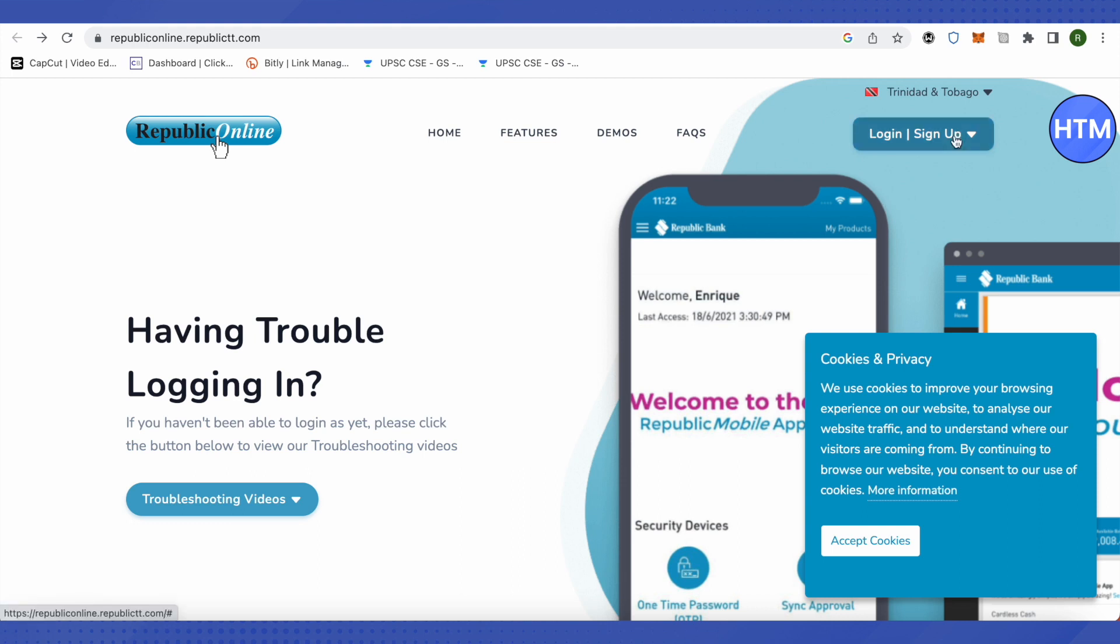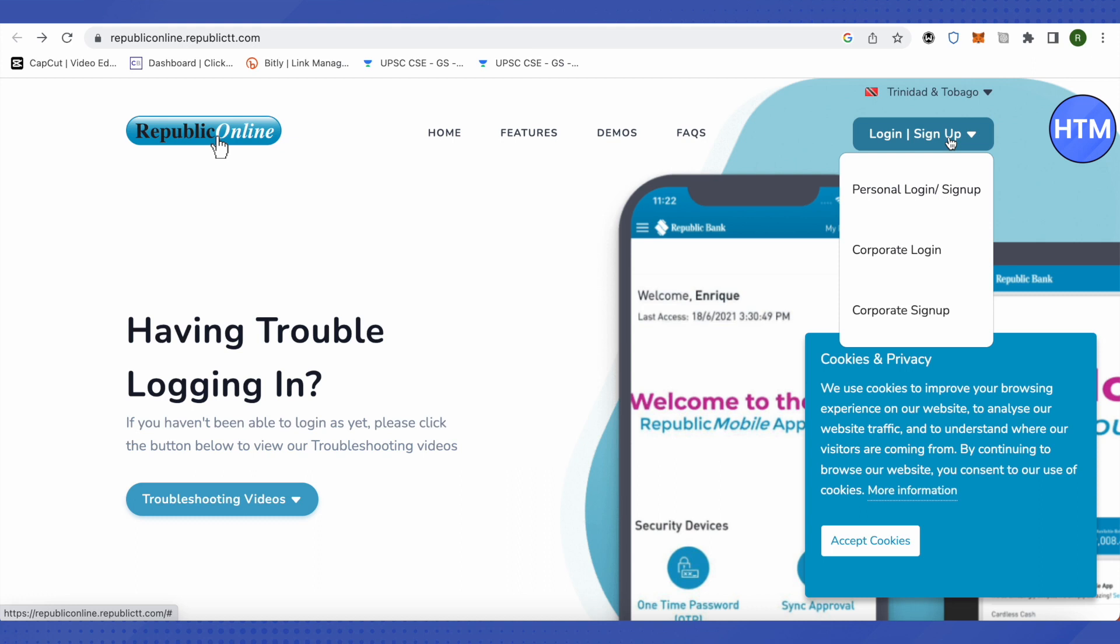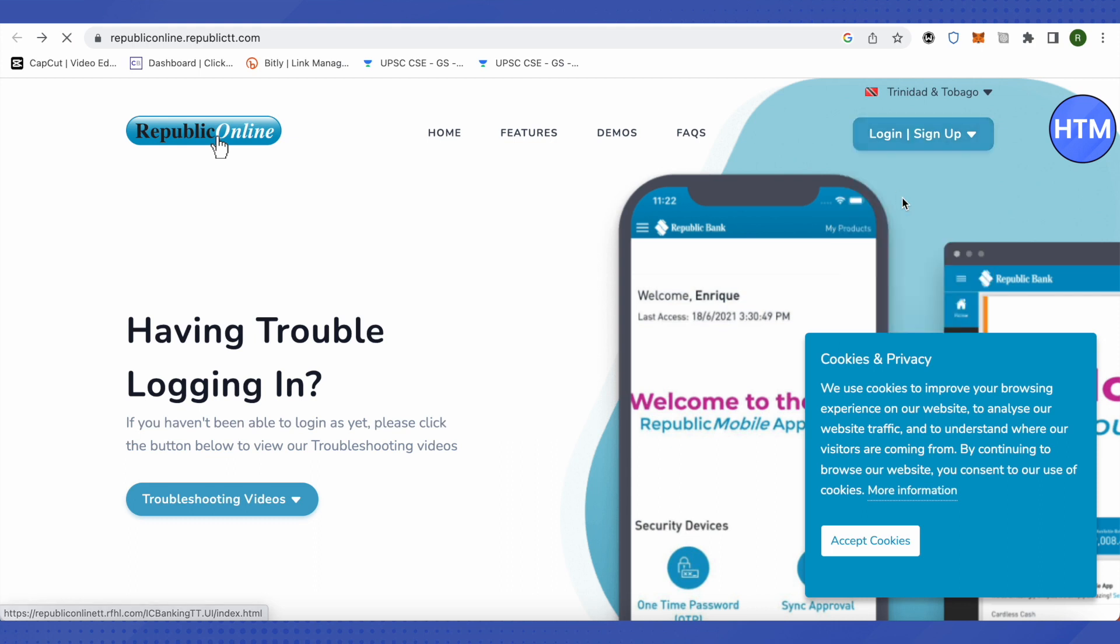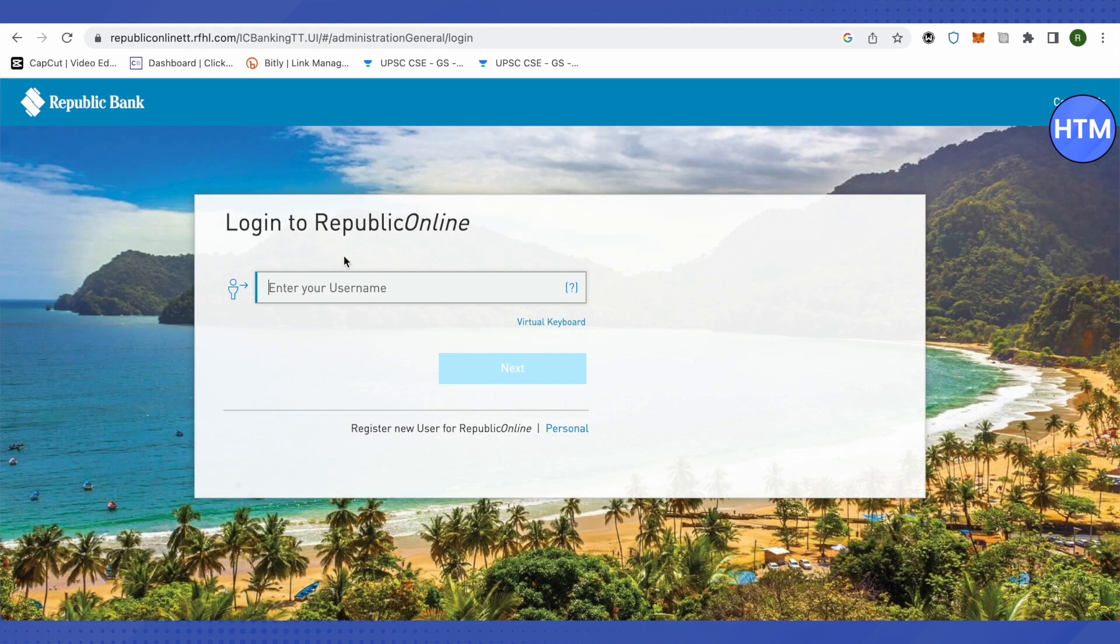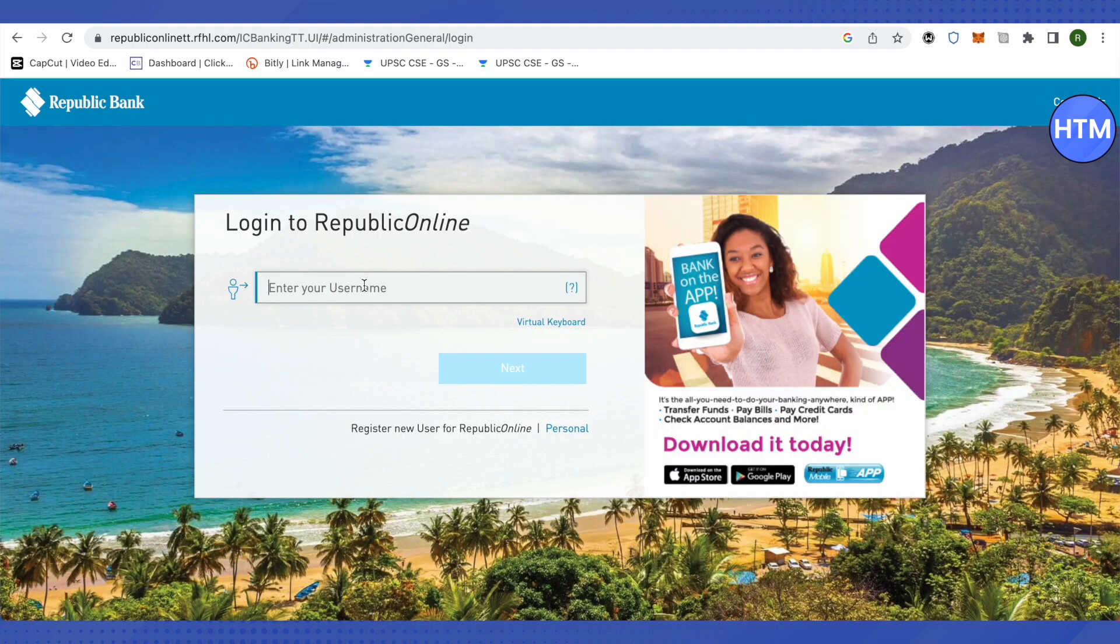Just click over here and select the appropriate login process for you. For this video, I will select personal login and let the screen load up. After that, you need to provide your username.